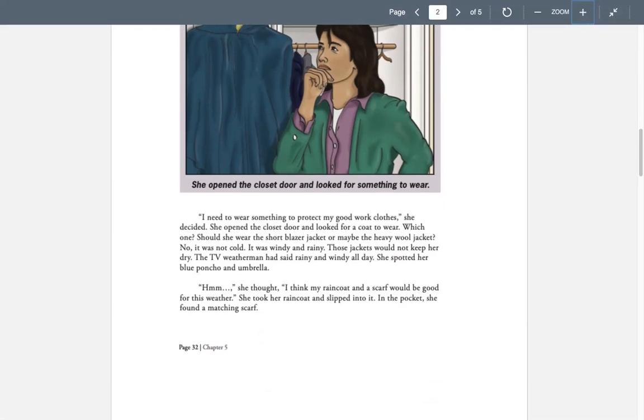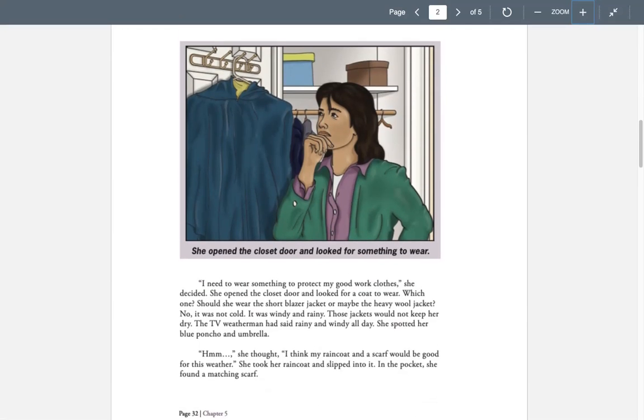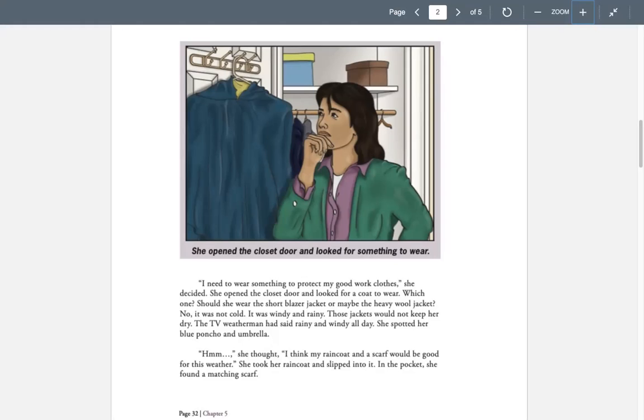I need to wear something to protect my good work clothes, she decided. She opened the closet door and looked for a winter coat to wear. Which one? Should she wear the short blazer jacket or maybe the heavy wool jacket? No, it's not cold. It's windy and rainy. Those jackets would not keep her dry.